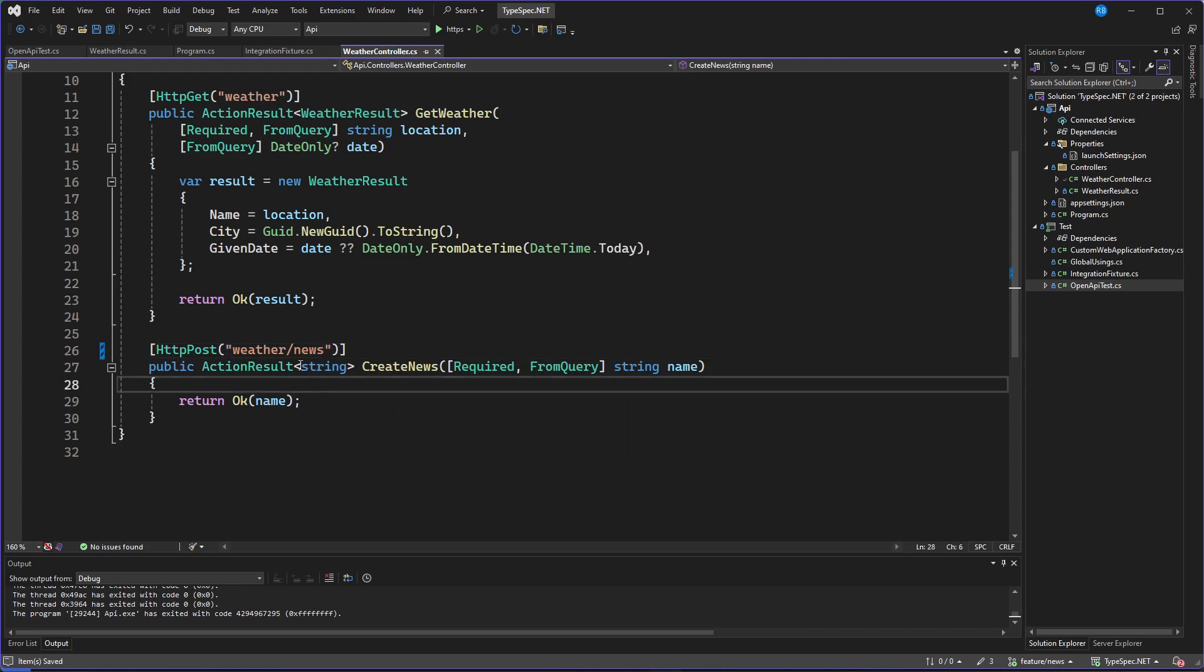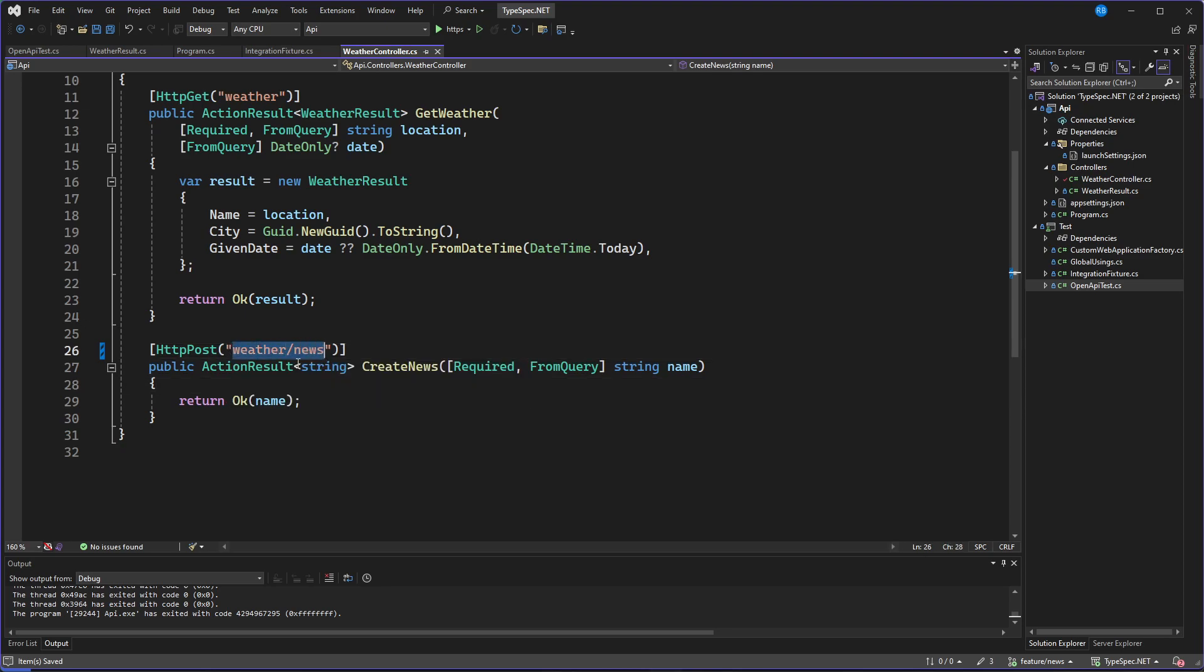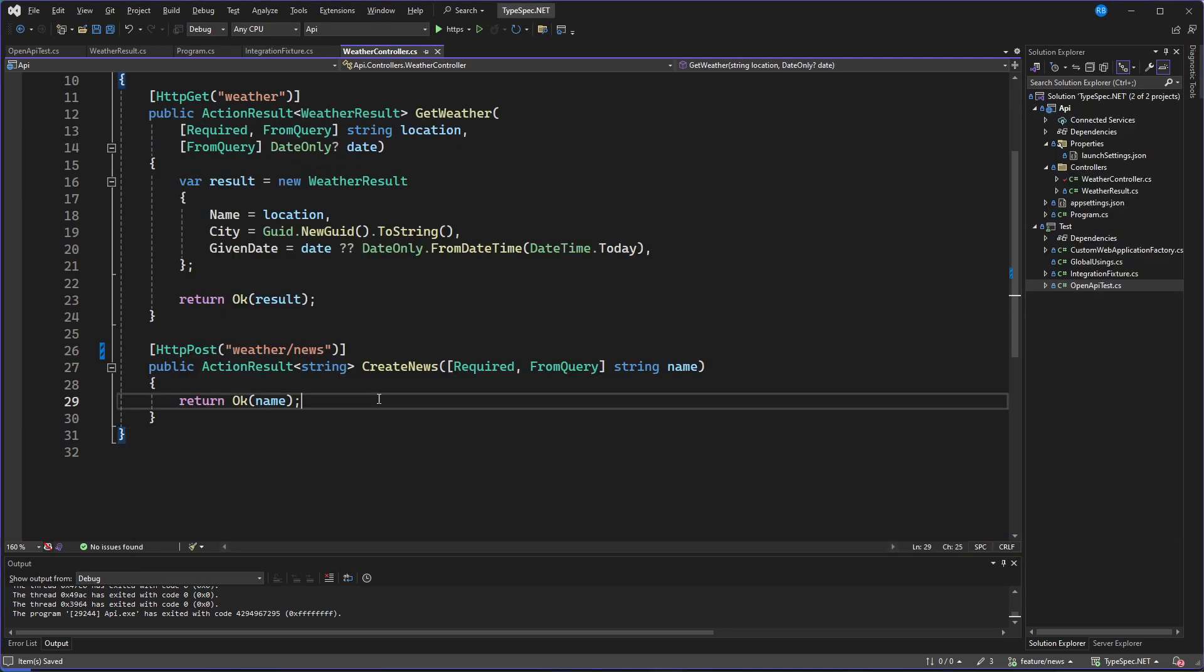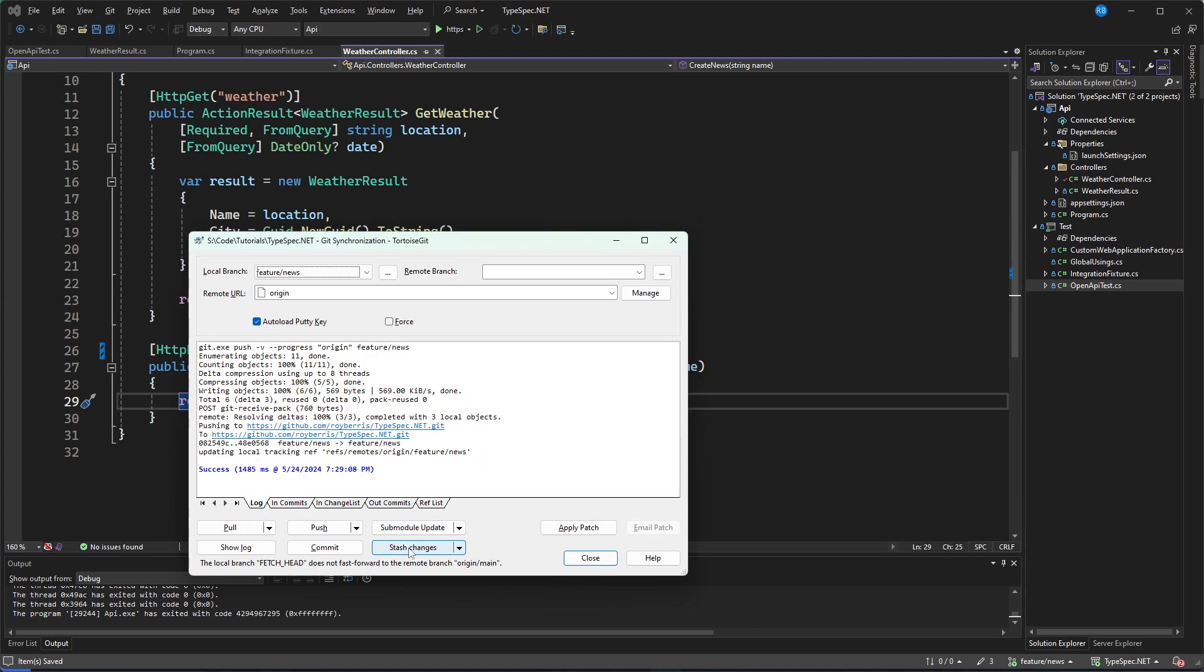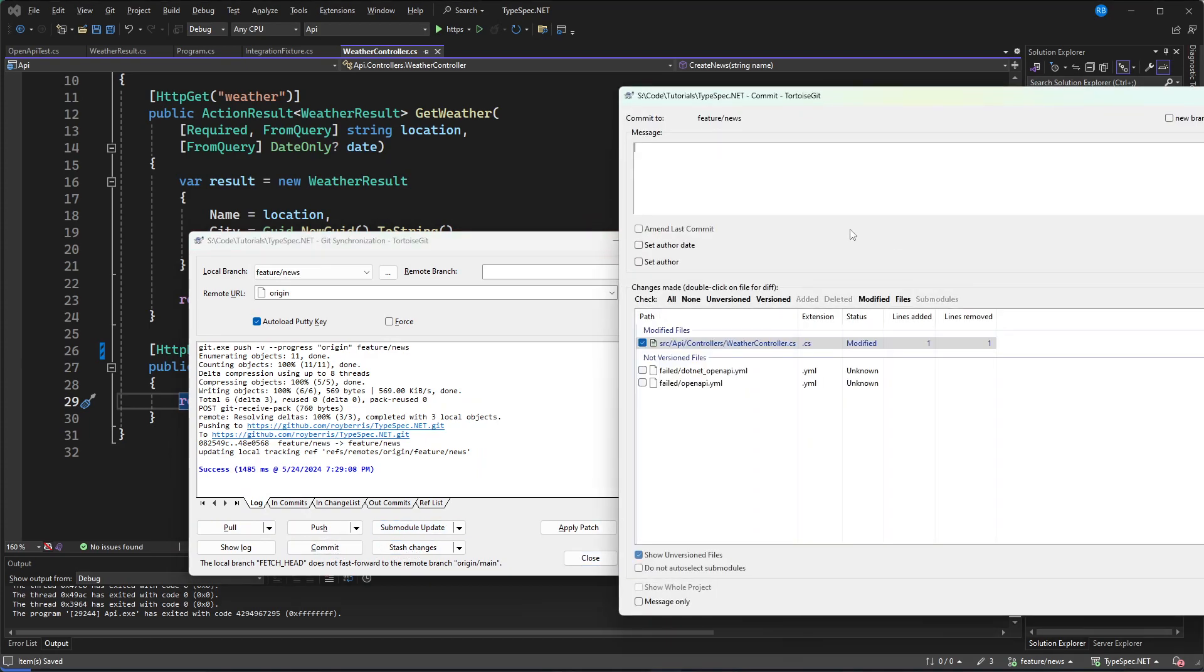made a mistake, which is me obviously. But someone made a mistake. And now the pipeline cannot succeed. So the pull request cannot be merged back. So let's fix that.